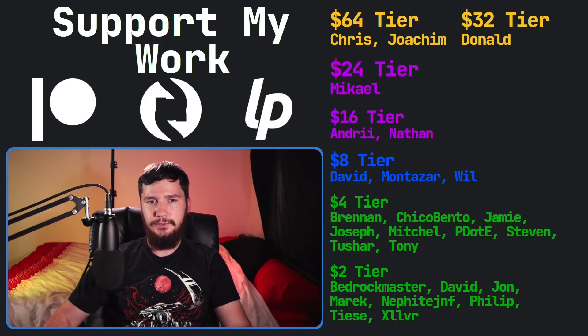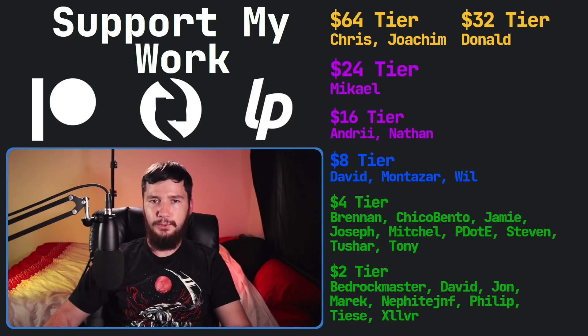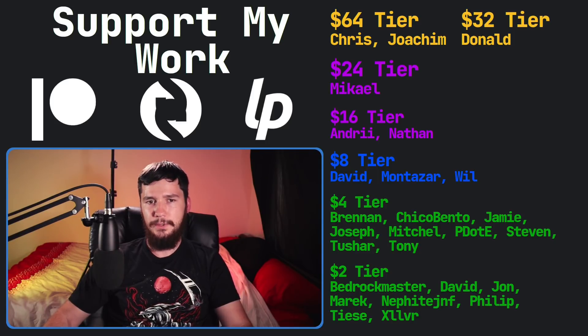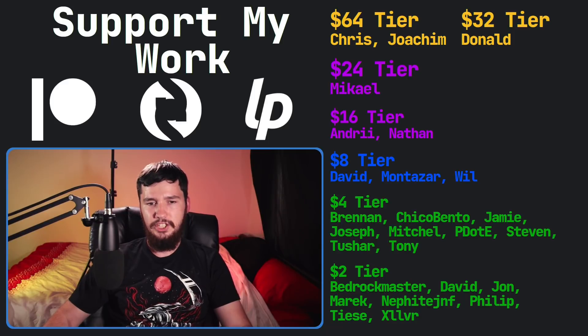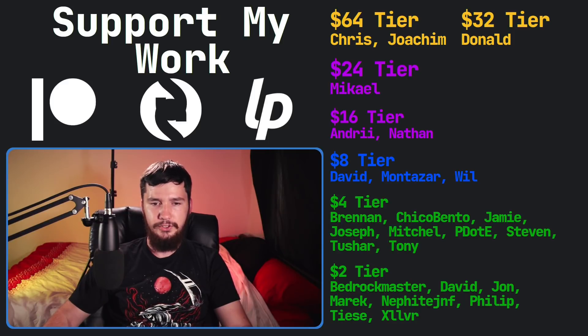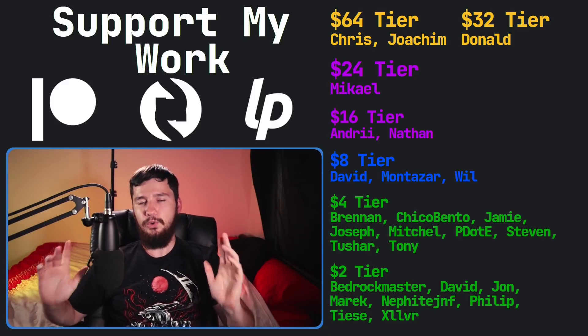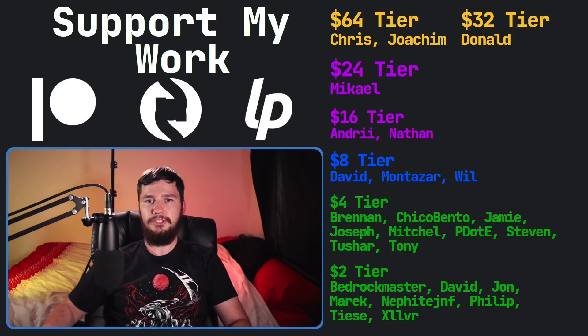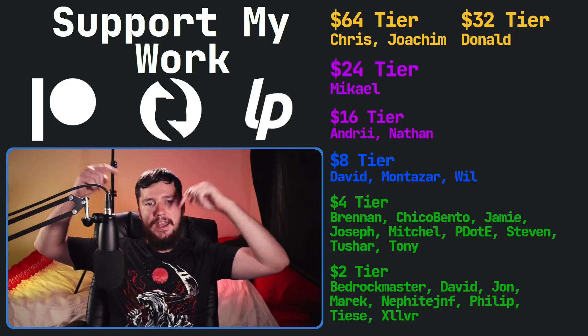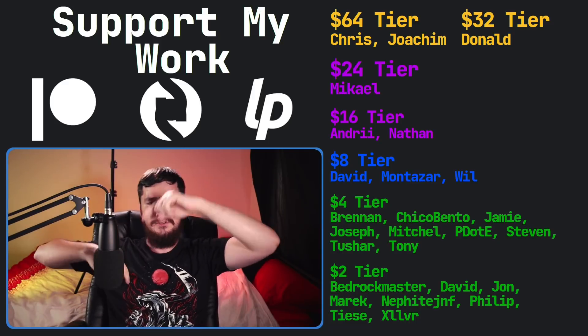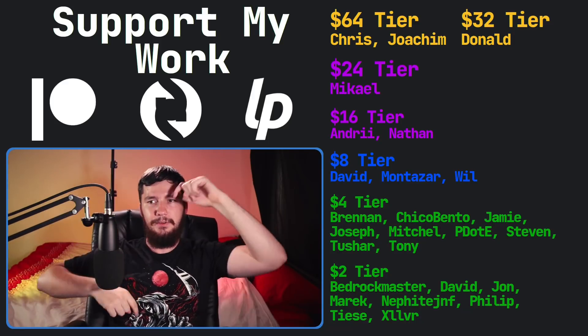Before I go I would like to thank my supporters - a special thank you to Chris, Joachim, Donald, Michael, Andre, Nathan, David, Monster, Will, Brennan, ChicoBento, Jamie, Joseph, Mitchell, Peter D, Stephen, Tony, Tushar, and all of my $2 supporters. If you'd like to support my work, number links down below to my Patreon, SubscribeStar, Liberapay, all that sort of stuff.